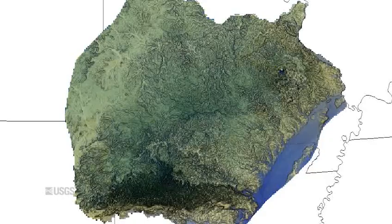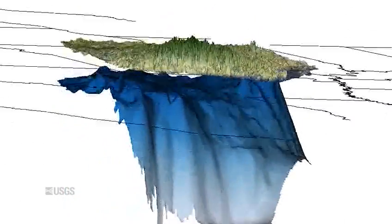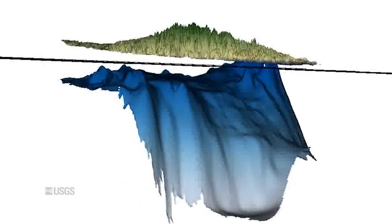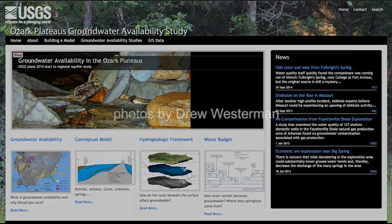Information gained through these methods helps in developing tools, such as numerical models of the groundwater system. These tools can then provide information regarding the supply of water underground and how much flow in streams is provided by groundwater, while helping to ensure the future sustainability of the Ozark aquifer system.